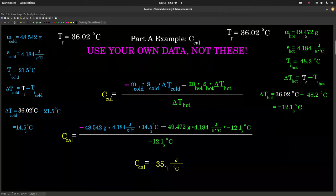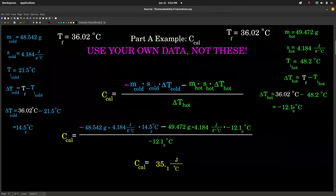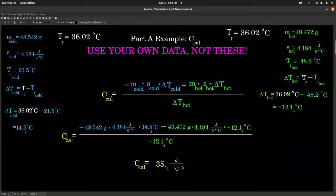This is the mass of my hot water, specific heat, and initial temperature of the hot. Delta T is final minus initial — same final temperature because it's the same system — and I got a negative delta T for my hot. Plugging all these numbers into our equation, I ended up with a calorimeter constant of about 35 joules per degree Celsius. Again, that's mine; yours is going to be different.